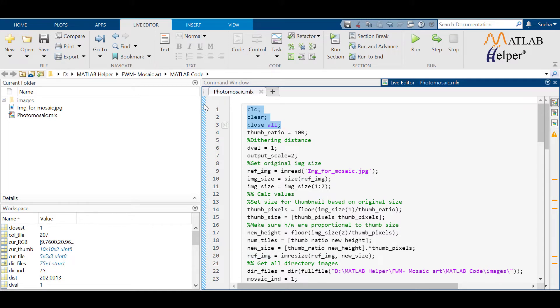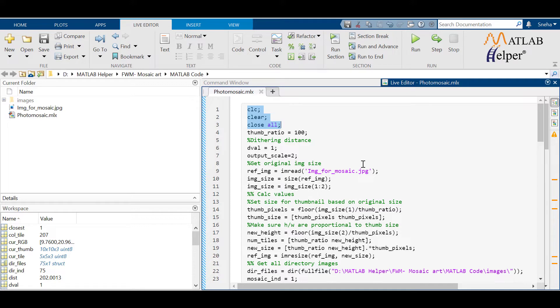Keep the image which you need a mosaic for in the folder where you saved your MATLAB code. And try to keep the thumbnails of the same type and in a separate folder. Save the folder in the image folder.